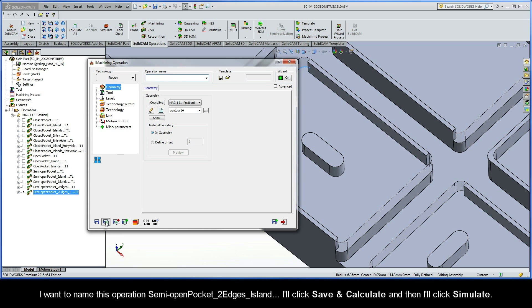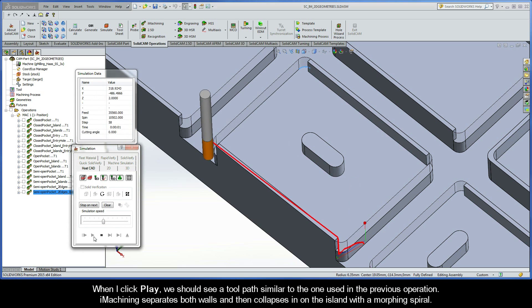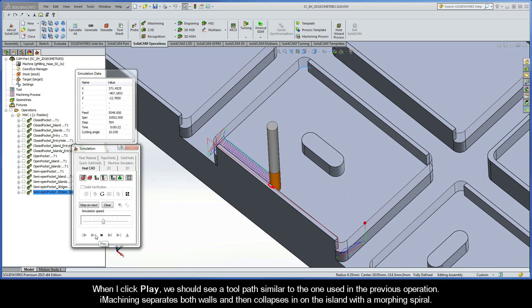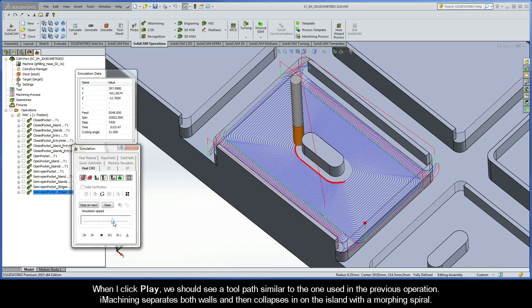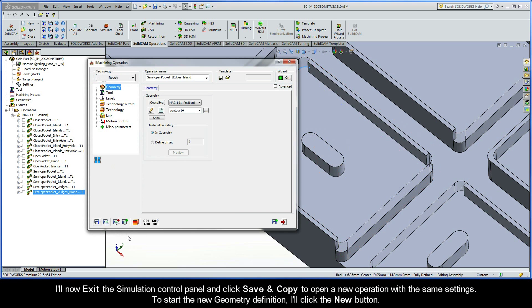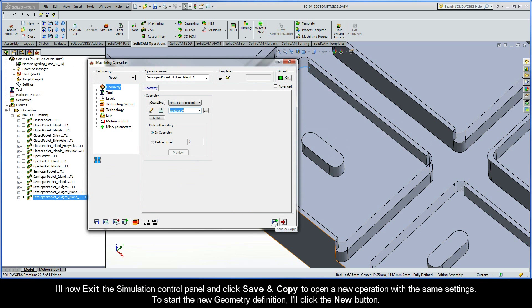I'll name this operation semi-open pocket two edges island. I'll click Save and Calculate and then I'll click Simulate. When I click Play we should see a toolpath similar to the one used in the previous operation — iMachining separates both walls and then collapses in on the island with a morphing spiral. I'll exit the simulation control panel and click Save and Copy to open a new operation with the same settings.